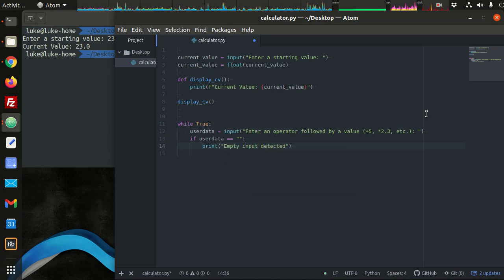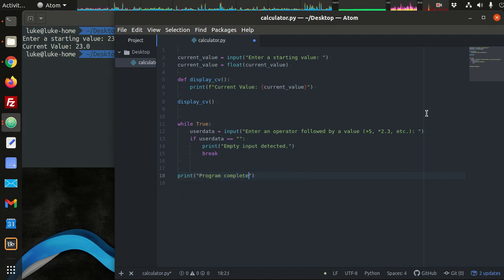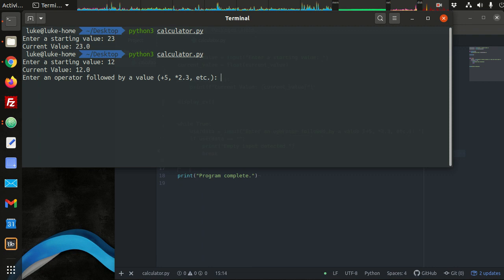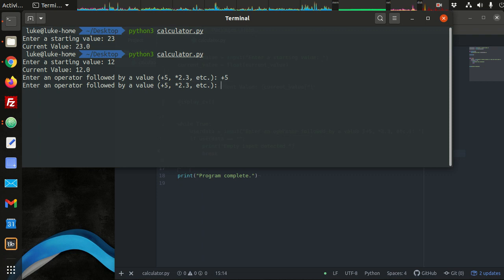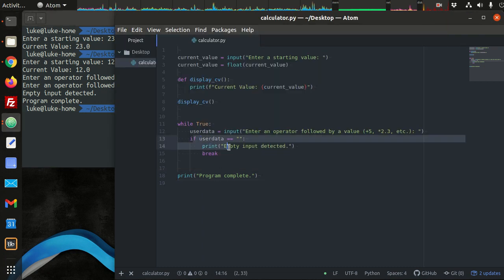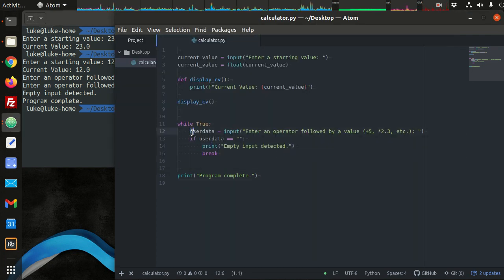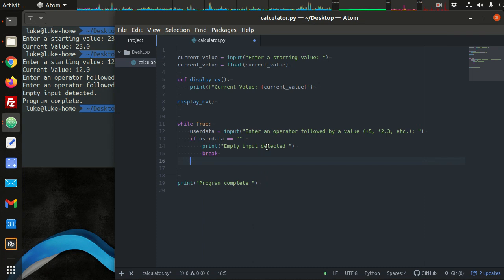If user data is the empty string, then we print 'empty input detected' and break out of the loop. We tested typing plus five - it just keeps getting input until we press enter and then breaks out of the loop on empty input. So we get the user data and then basically have to execute a command based on that data.